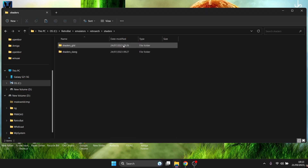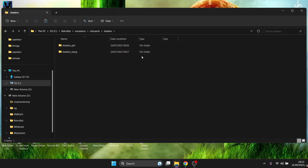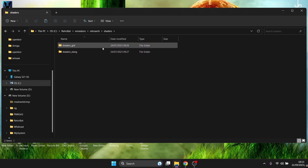Inside the Shaders folder we have two sub-folders. The first is 'glsl' — these are shaders available for OpenGL. The next is 'slang,' which is actually recommended by the Retrobat developers and is compatible with Vulkan, Direct3D 10, 11, and 12, as well as OpenGL. Now that we're in the RetroArch folder, we'll add these shaders to Retrobat.